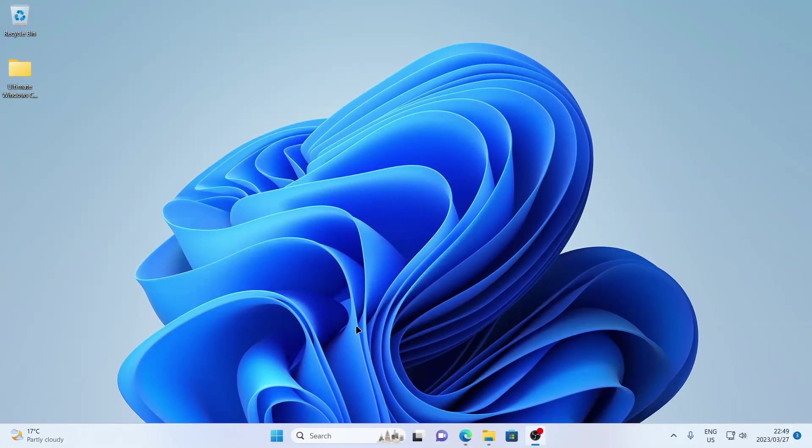The next thing we're going to do is we're going to replace the desktop background with an animated wallpaper, or we're going to use a video as a wallpaper. Why would we want to do that? Well, it changes the look, the feel, and the vibe of our PC. It just improves the overall aesthetic.